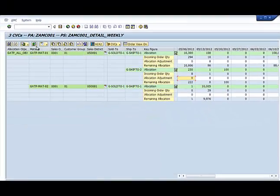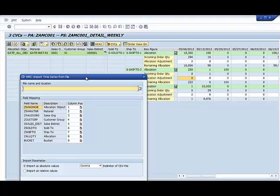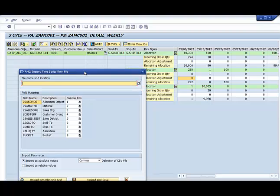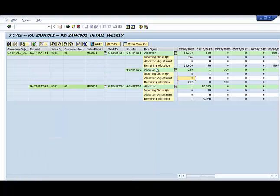You also have the option to upload allocation values from an external flat file if that fits your process. In addition to the allocation management advantages, AMC gives the users a giant leap forward by also allowing them to view and interact with sales orders consuming their allocation or even unconfirmed orders yet to consume allocation.